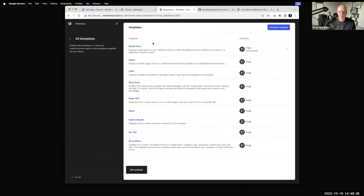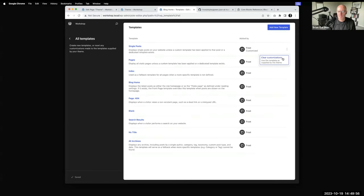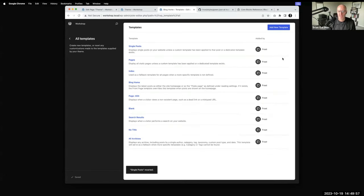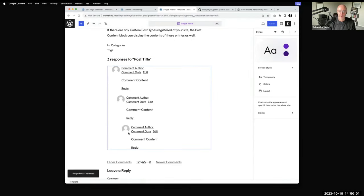I've customized that template — this screen shows you the customizations I made, like deleting the comments. I could just hit 'clear customizations,' and if I go back into it, my comments are there again because that's what the theme had.